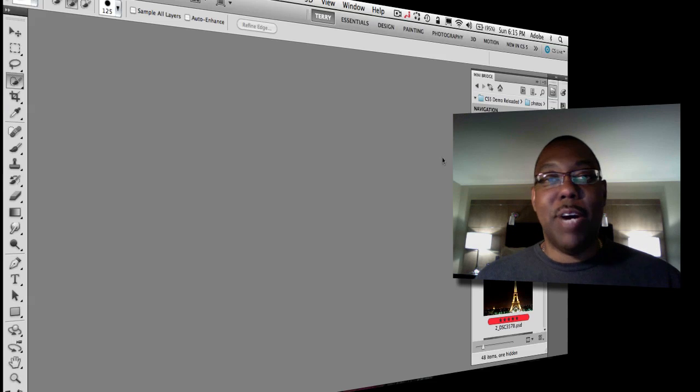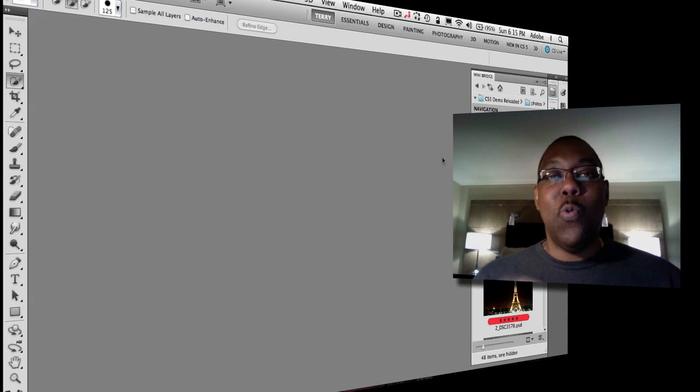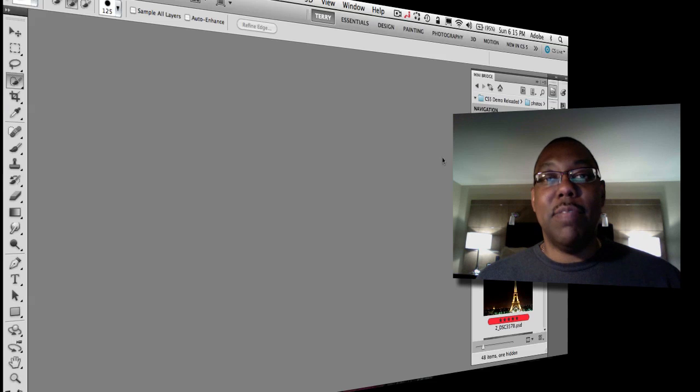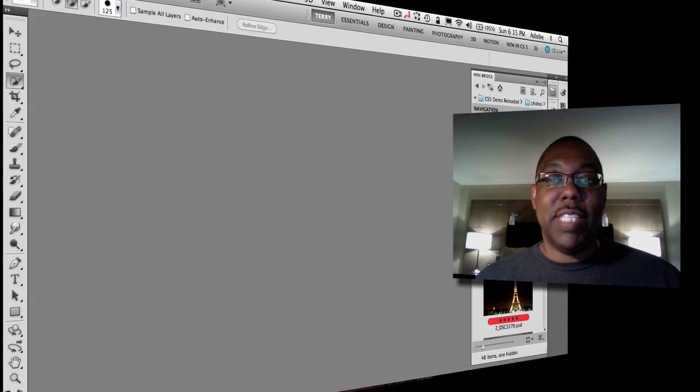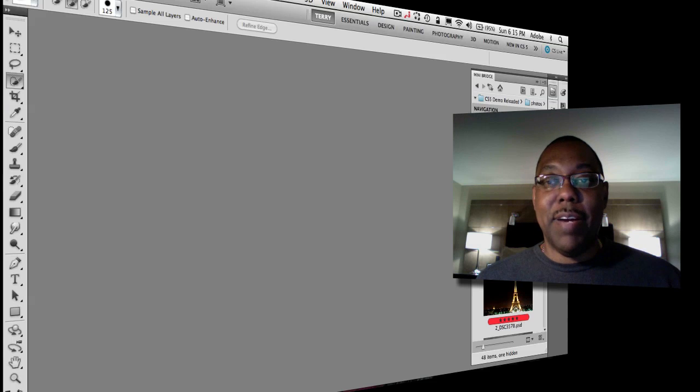So it's using all the processing power of Bridge without using any of the resources for Photoshop or InDesign. Therefore it's like a window in either of these applications to Bridge running in the background.